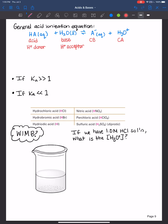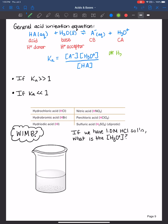Overall, this is the general acid ionization equation — you'll be writing it quite a bit when solving problems. The Ka expression is the equilibrium constant: products over reactants. That's the concentration of the conjugate base times the concentration of the hydronium ion, over the concentration of the acid. Water is not included because it's a liquid, and the concentration of solids and liquids remains pretty constant.